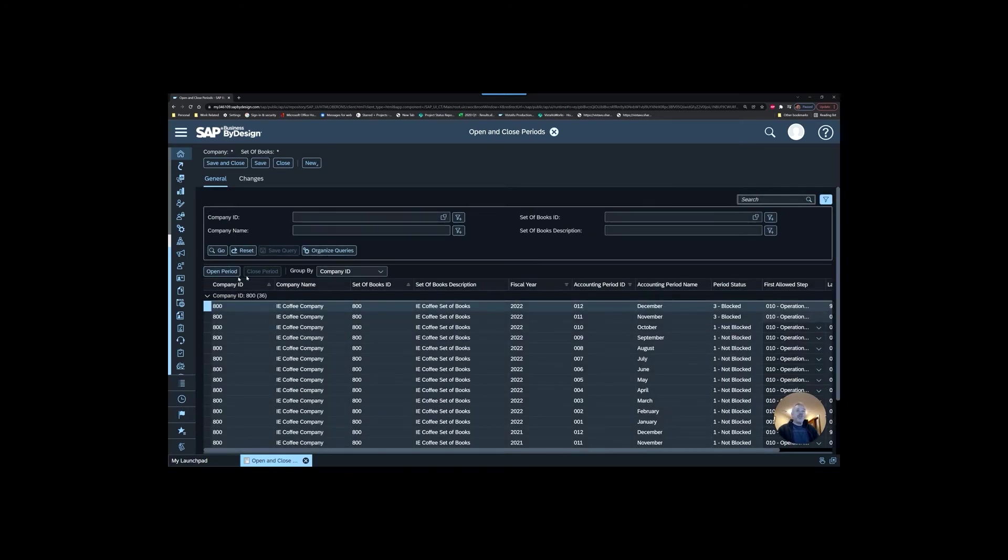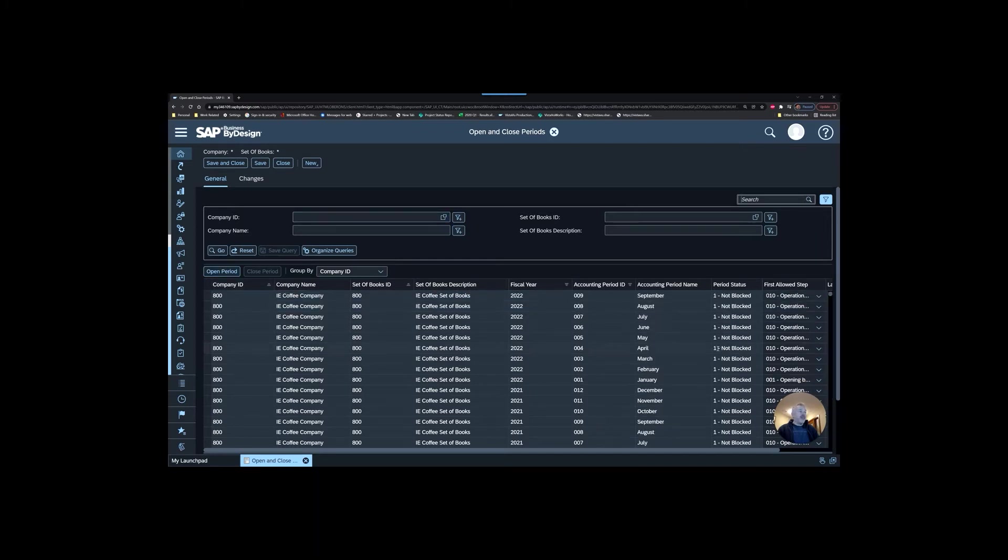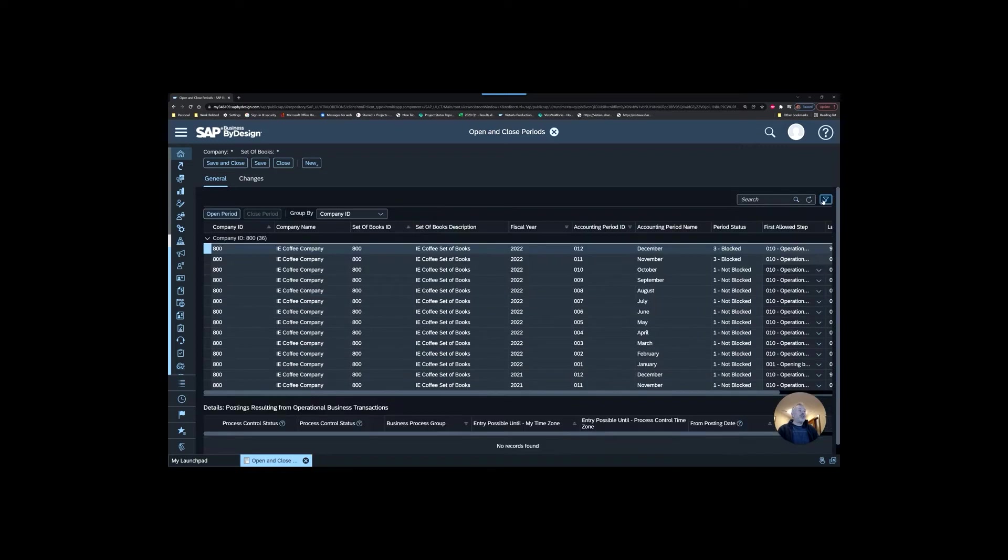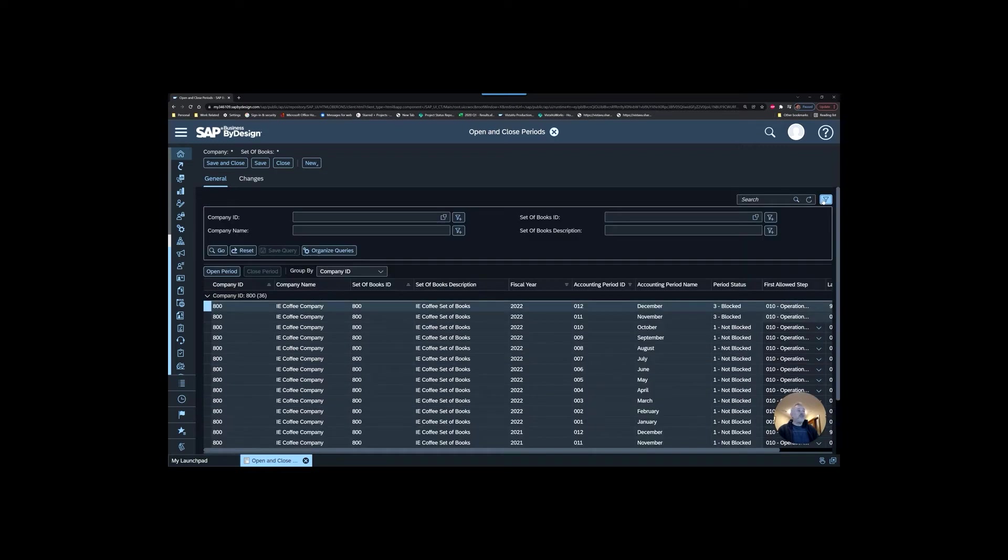What we focused on was having a period that was open or closed. I mentioned that if you have a lot of companies and a lot of set of books, this can be a very long list. It's also got the dimension of time, so you could have hundreds of records. Make sure you're using your filter.